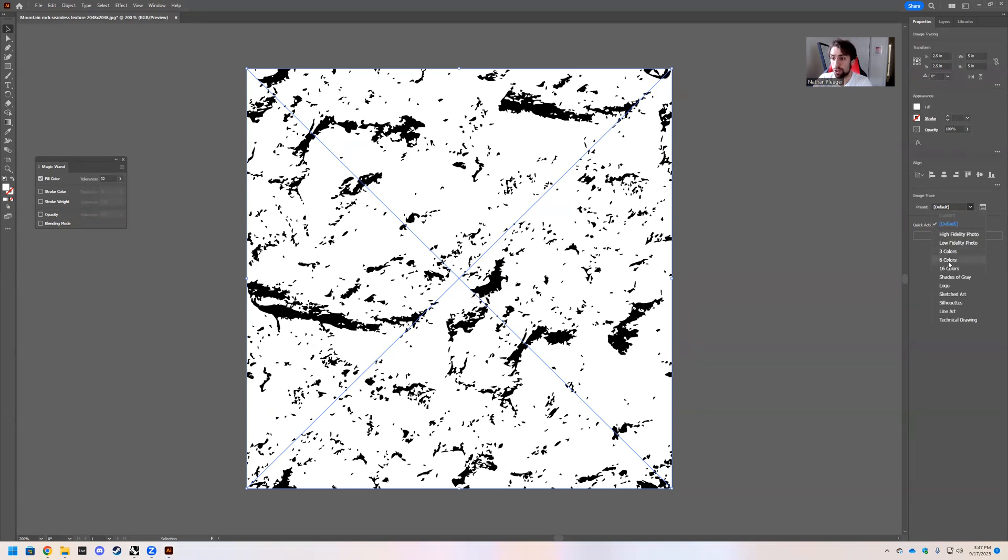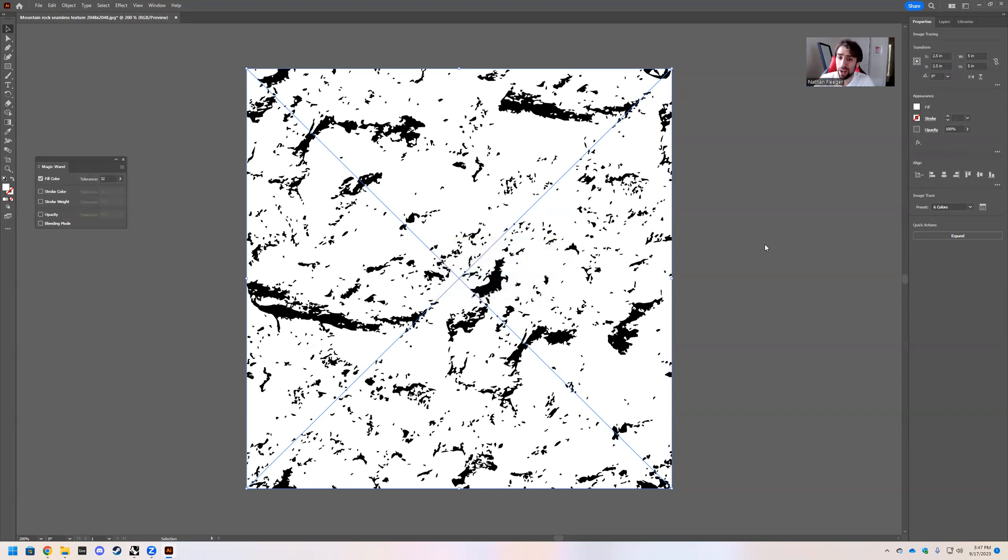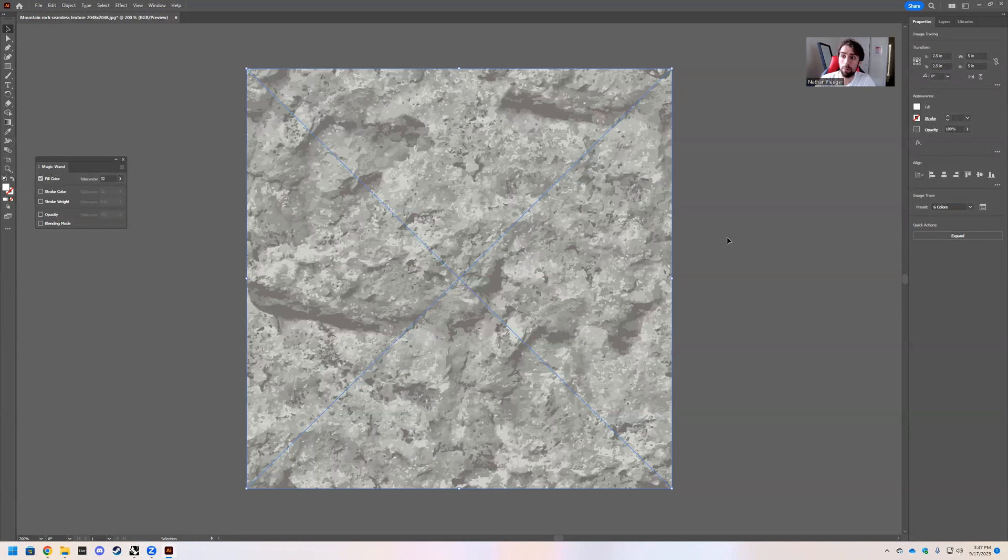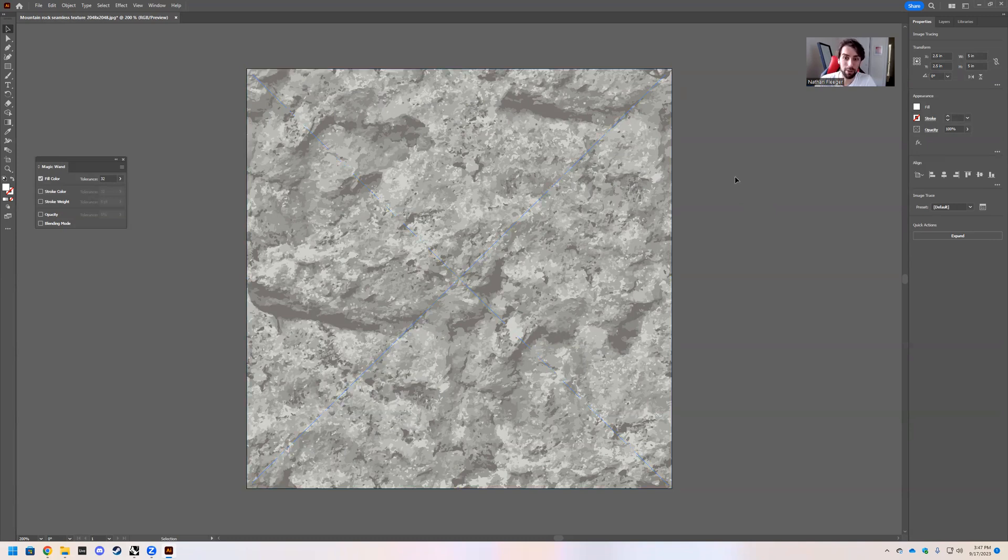So go over to your side over here and you should have an Image Trace dropdown. And we just want to do six colors, but these are different settings that allow you to draw different things out of an image. I recommend like take a selfie, throw it in Illustrator and Image Trace it and play around with the settings. You'll get some really interesting, fun results.